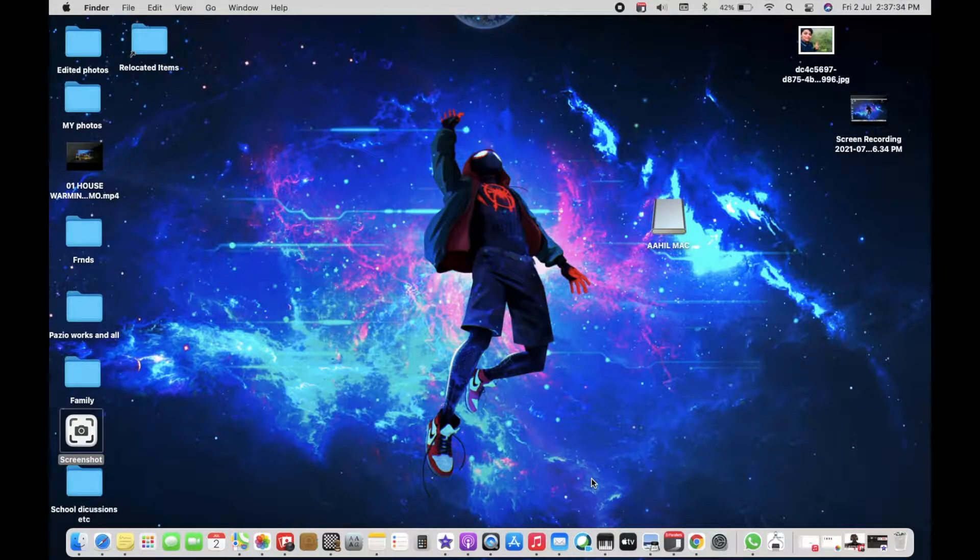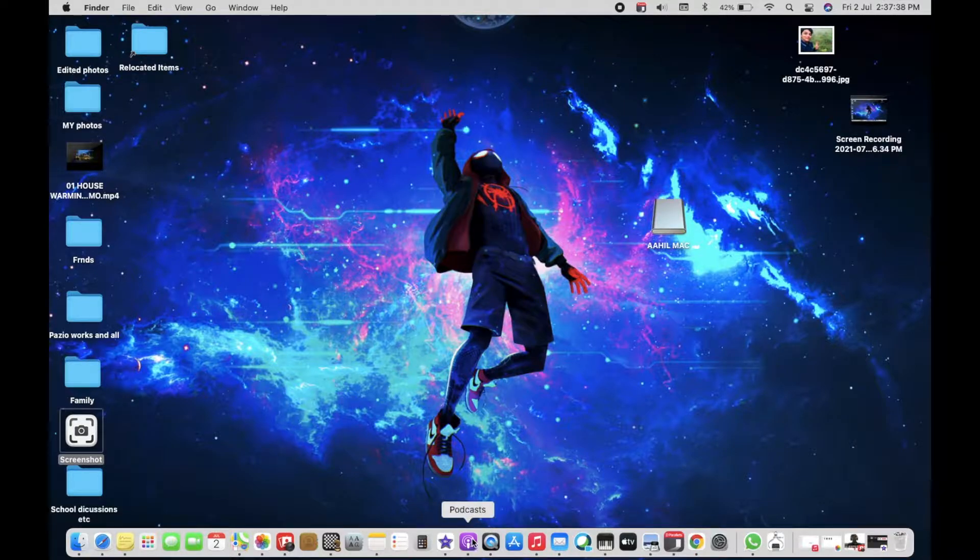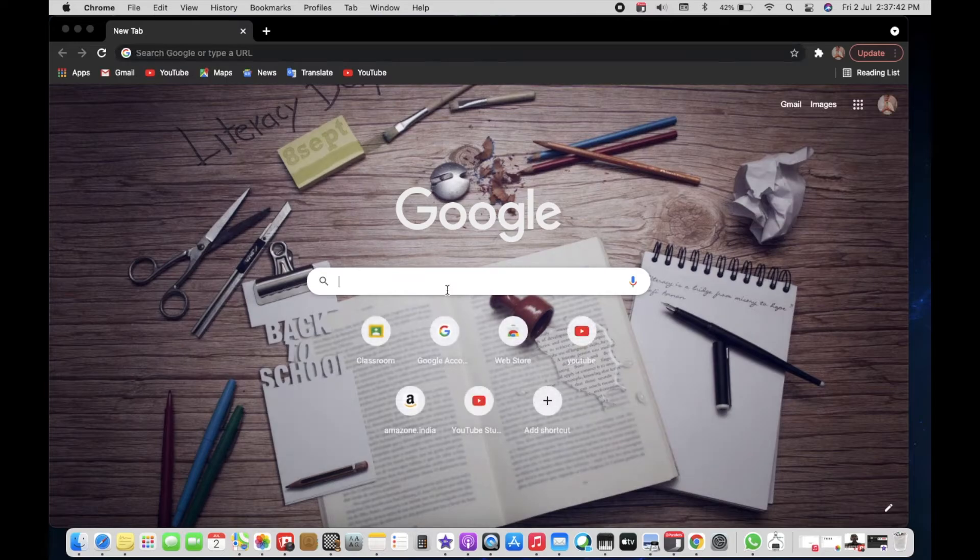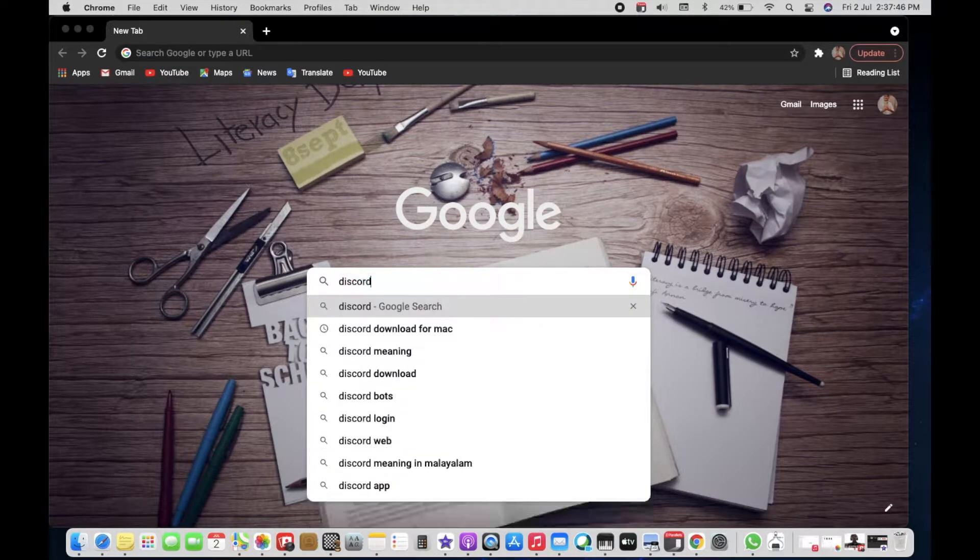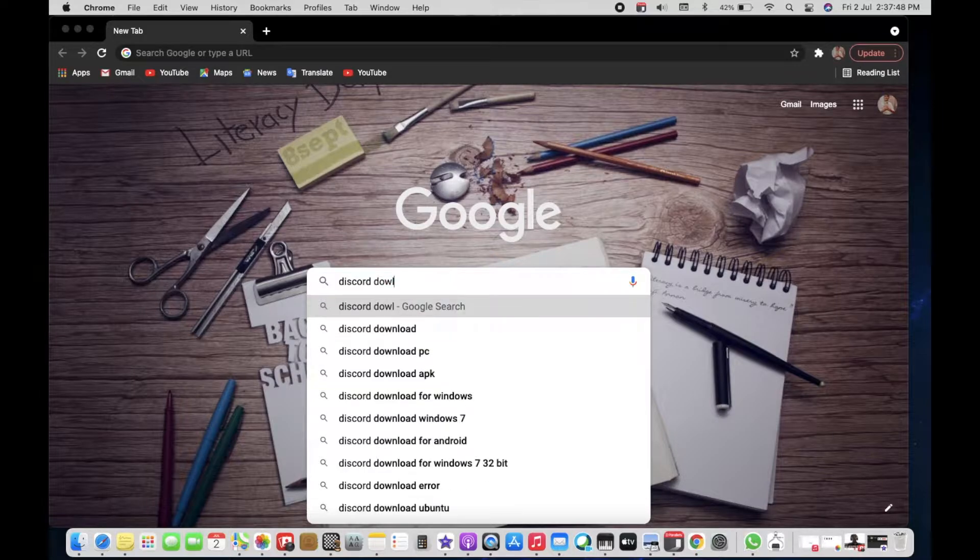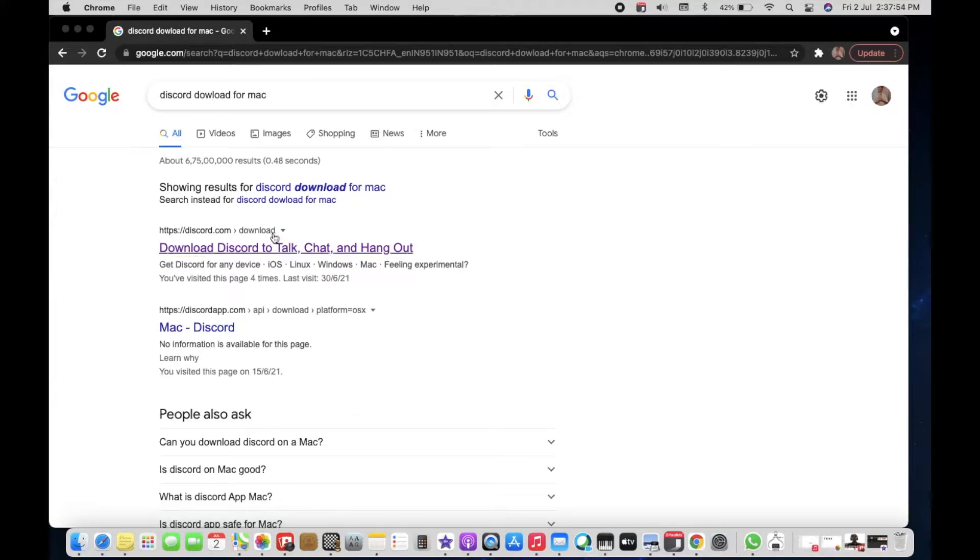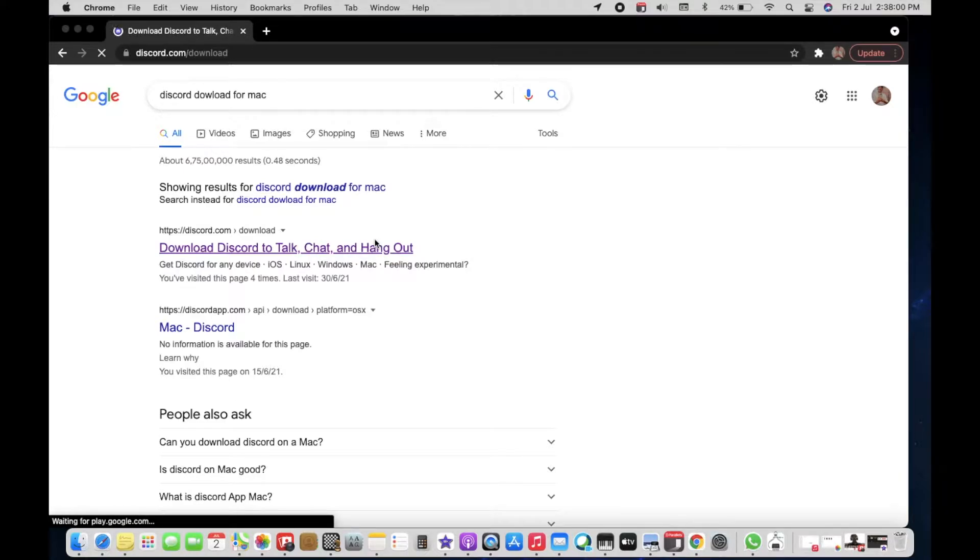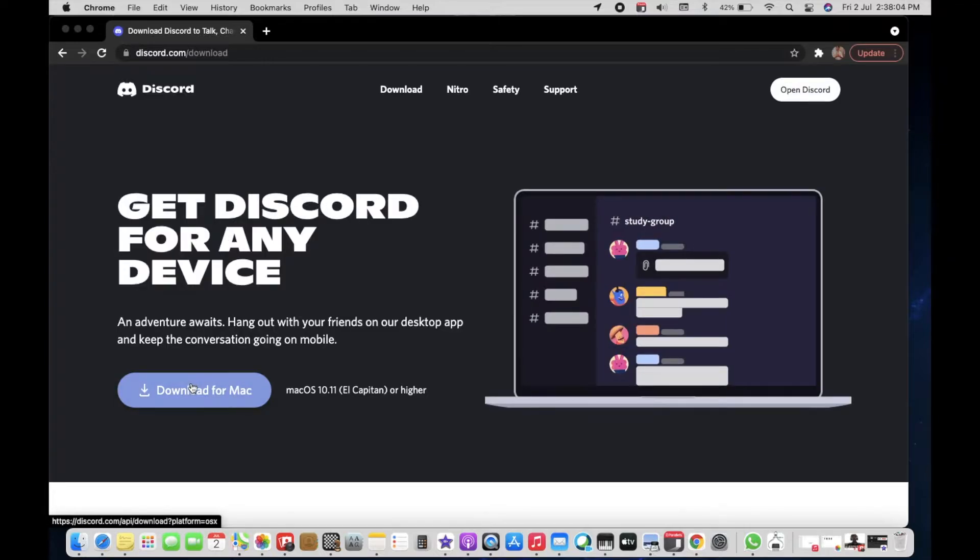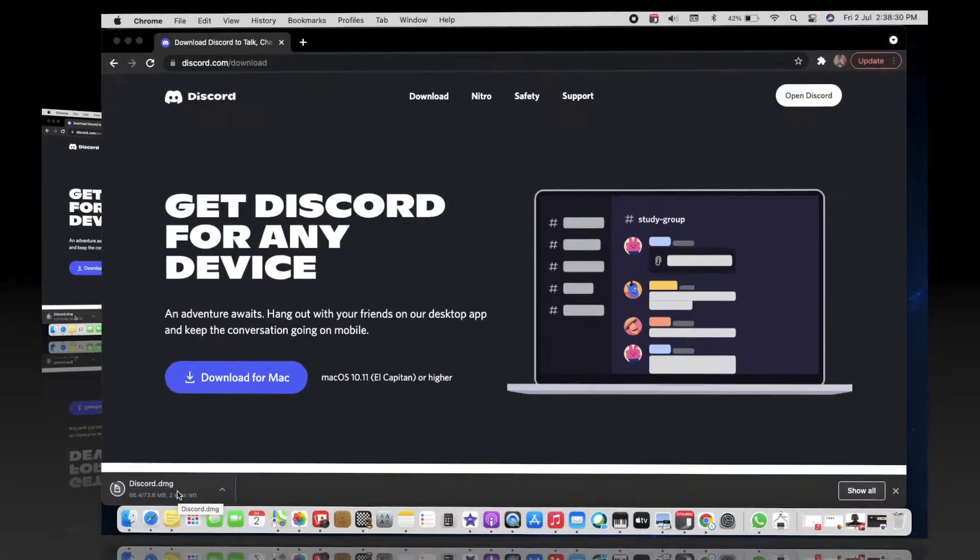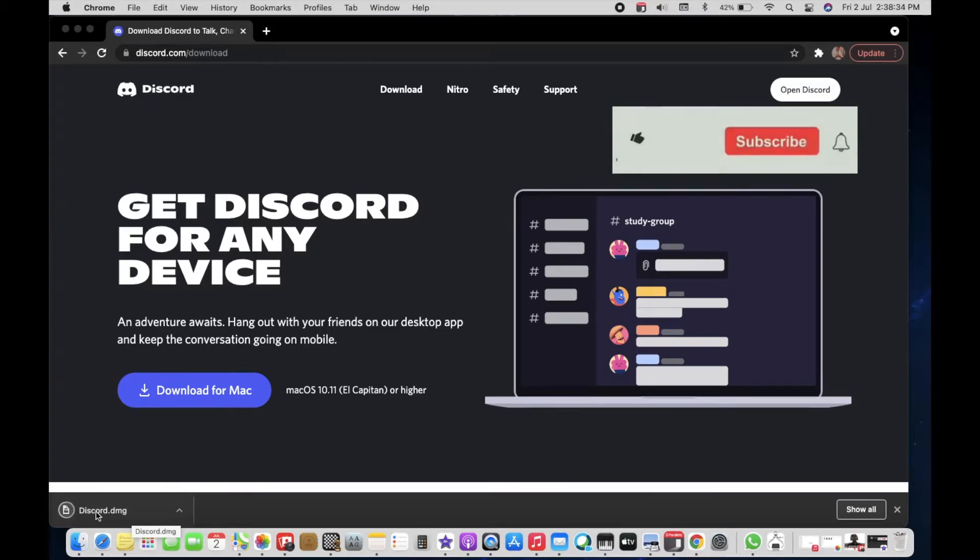for free on MacBook. For that, go to Google Chrome or Safari, then search 'Discord download for Mac'. Click on the official site to download Discord, then click on 'Download for Mac' and open the Discord installer.